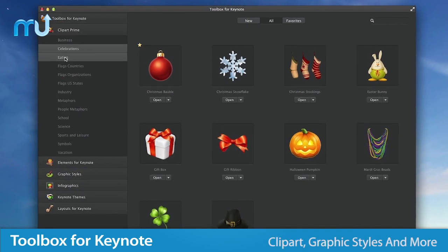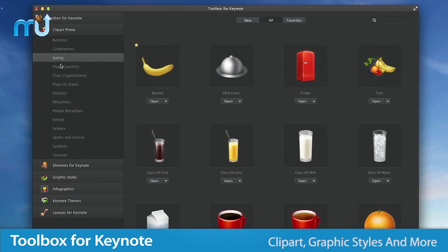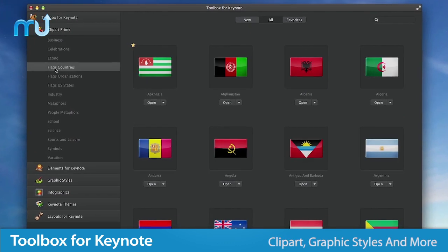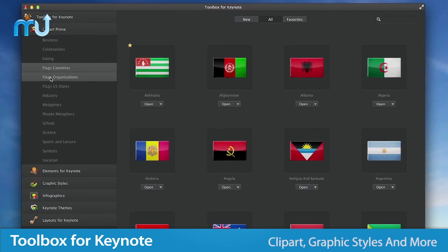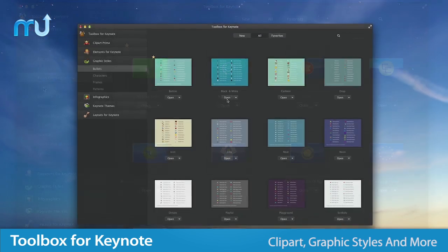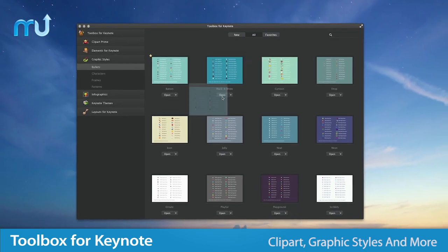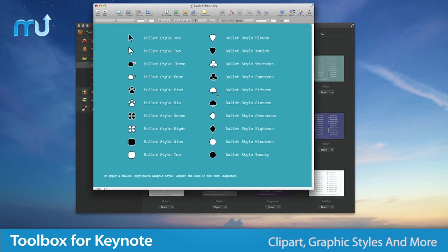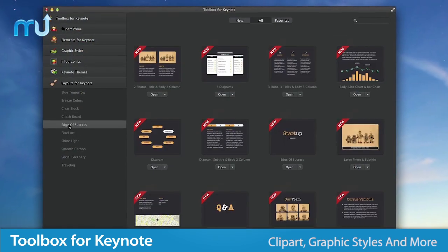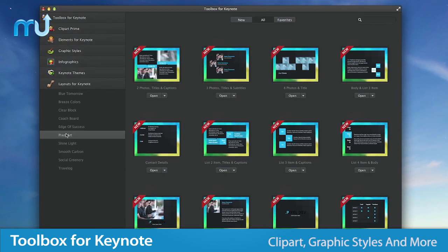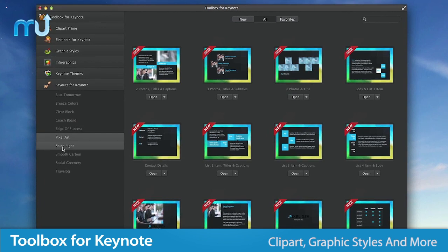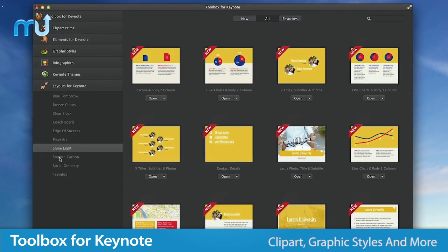In addition, Toolbox for Keynote includes an unparalleled clip art library, a go-to collection of graphic styles, and an amazing set of layouts to make your presentations truly unique.